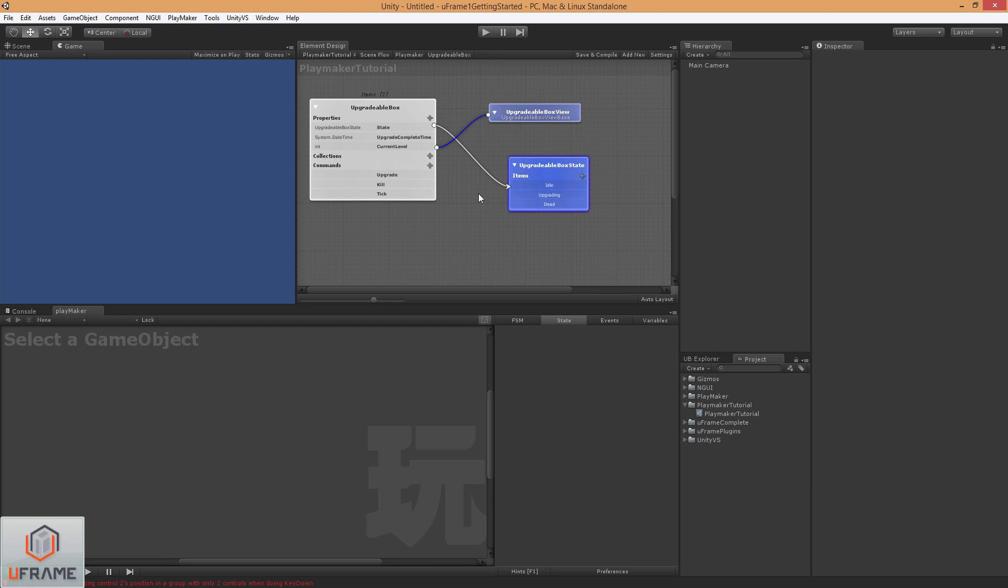And this is a new feature in 1.3 where you can actually see the properties, and you can see collections and enums. So we kind of did this to help cater to this a little bit more. So so far so good. Let's go ahead and save and compile.